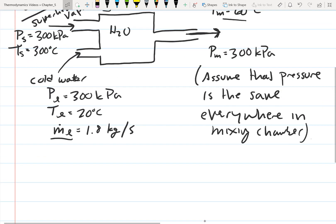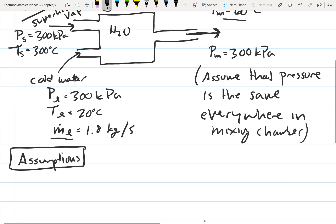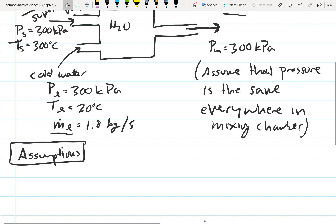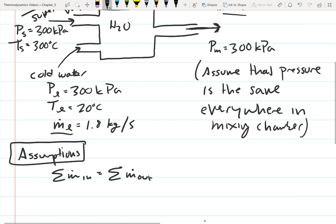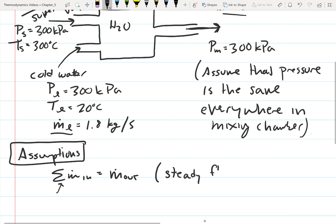Now let's make some assumptions. First, we assume steady flow, which means mass in equals mass out. This problem is a bit different from previous single-stream problems because we have multiple inlets. We have a summation over the inlets but only one outlet, so the sum of the inlet mass flow rates equals the mass flow rate at the outlet.